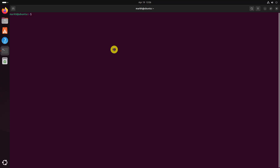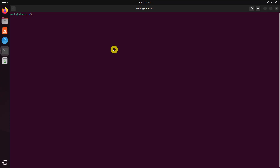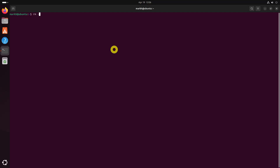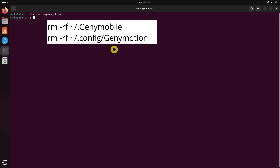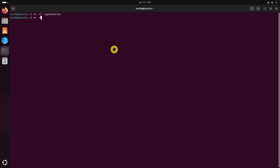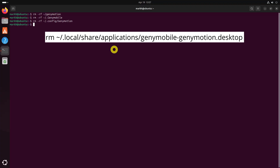If you no longer need Genimotion on your Ubuntu 24.04 system, you can easily remove it by deleting the installation directory. Genimotion stores configuration files and virtual device data in your home directory. If you added Genimotion to your application menu, you may also want to remove its desktop entry.